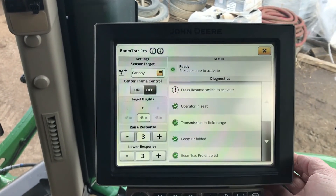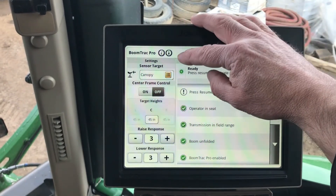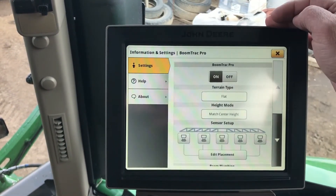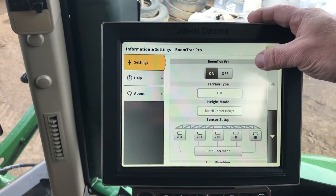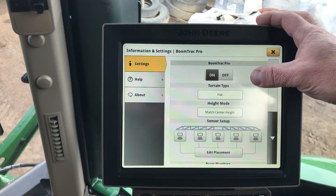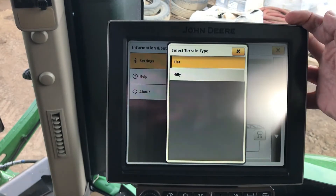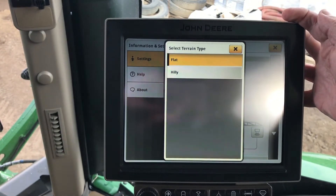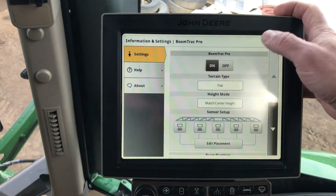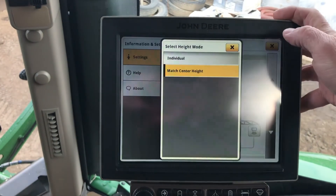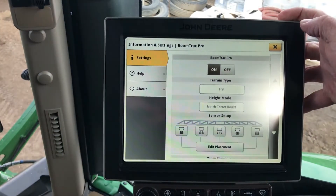Within that, we go into the diagnostic page. Make sure the BoomTrack is on, so we hit our arrow and dot. That takes us into this page — make sure the BoomTrack Pro is on. Below that, we'll pick our terrain type. We have the choice of flat or hilly depending on what area you're in — we'll pick flat here. Then your height mode: match center height or individual. We'll leave it on match center height.